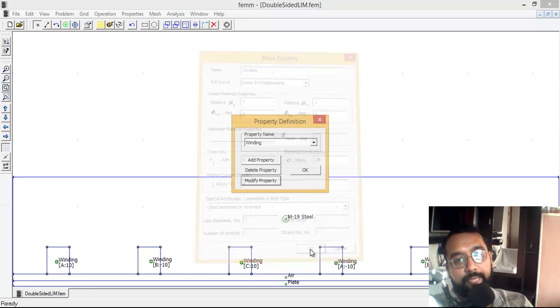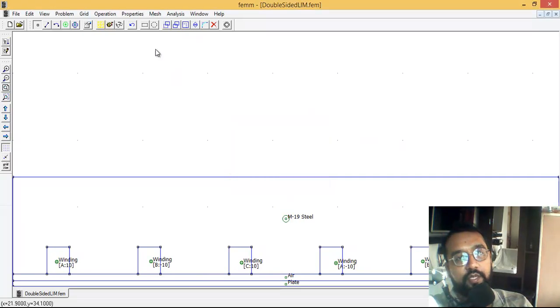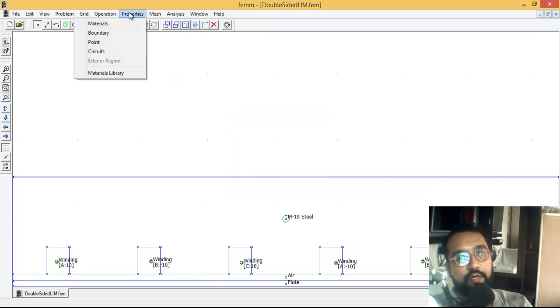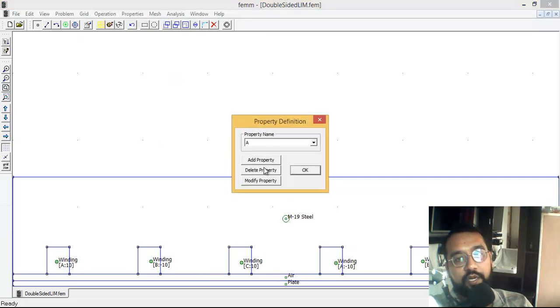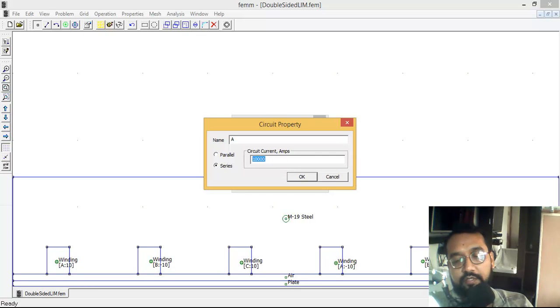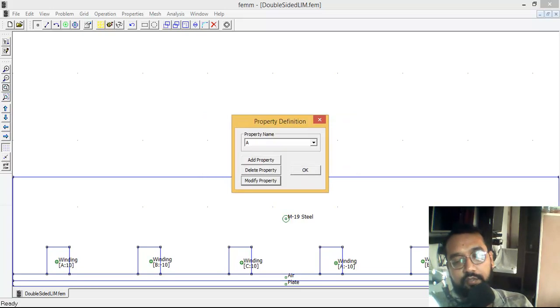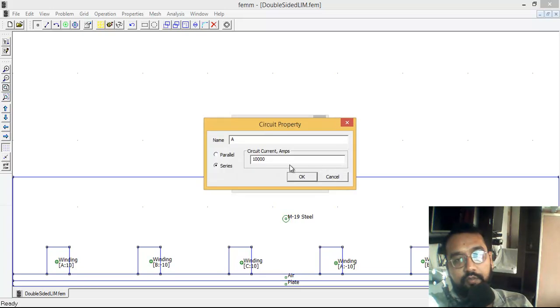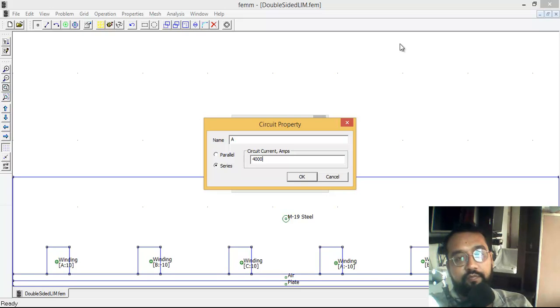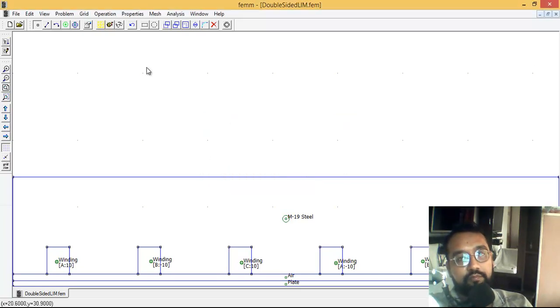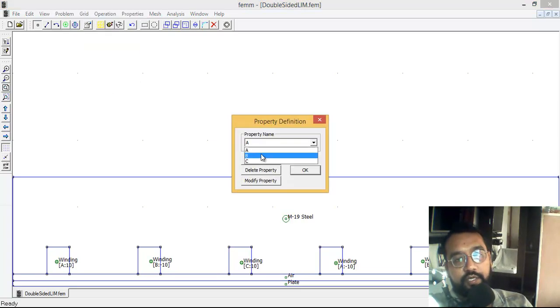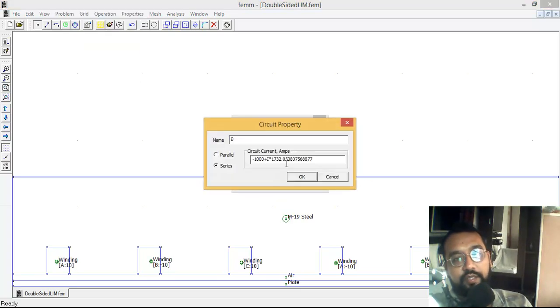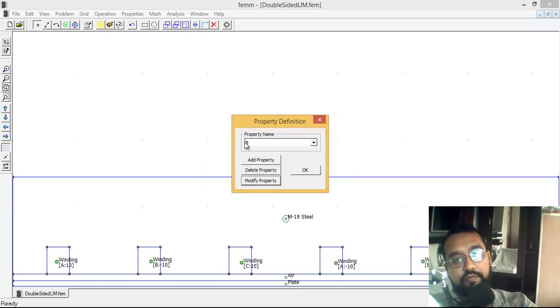For circuit A, the current is defined as 10,000 amperes. Let's make it lower because that's too much - let's make it 4,000 amperes only. For the B circuit, the current value is minus 1,000 plus i times this one. For the C circuit, the value is the same.